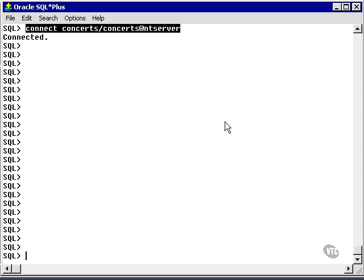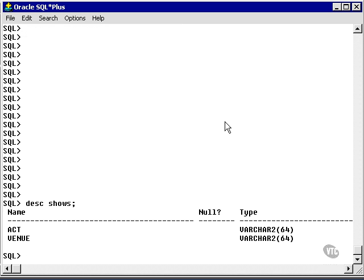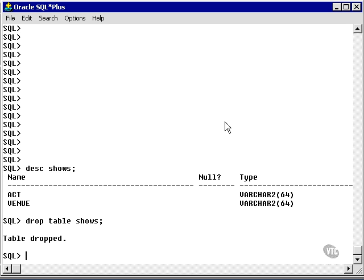Now in the past we've actually already used this example, so I have a table called Shows, which is actually a temporary table. So I'm going to start out by dropping it since I can't create a table if it already exists.